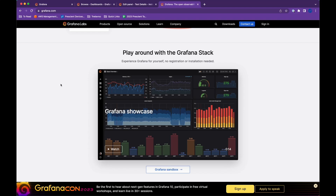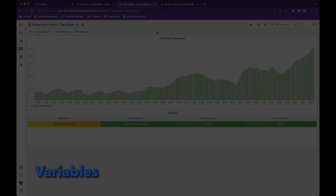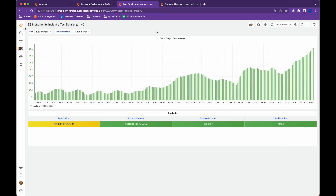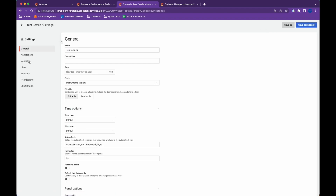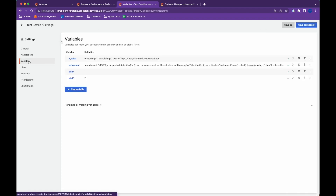Hi all, here are three tricks you should know if you're working with Grafana dashboards. Number one: Grafana has dashboard variables. You can access this by going to the dashboard settings screen. Here I'm in one of our dashboards and I can hit this dashboard settings icon, then on the left sidebar I hit Variables.